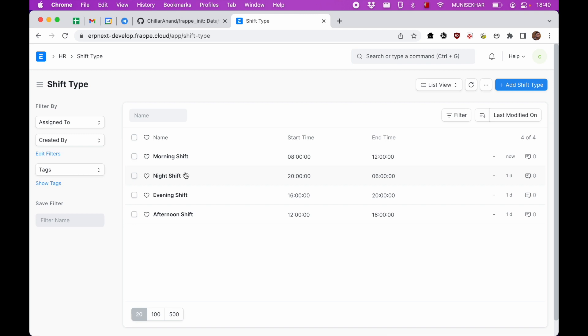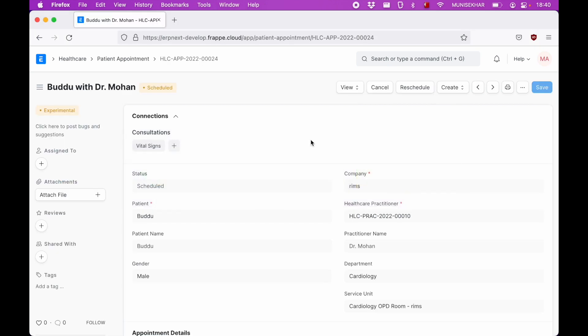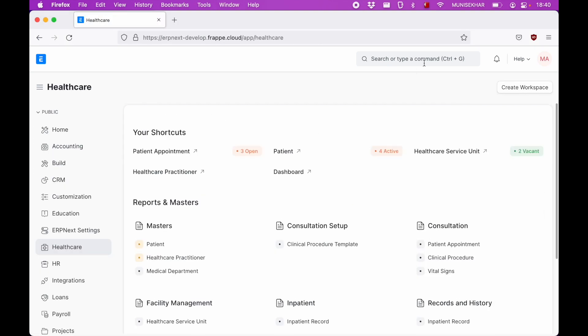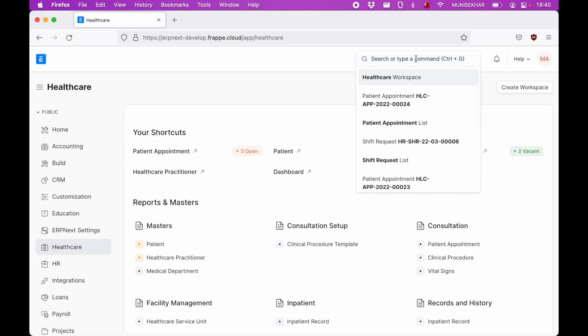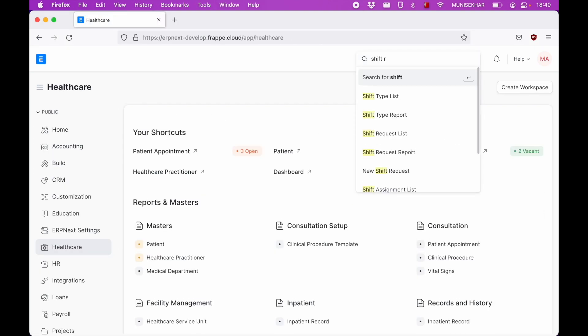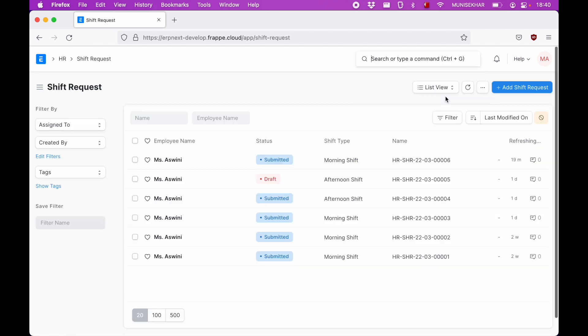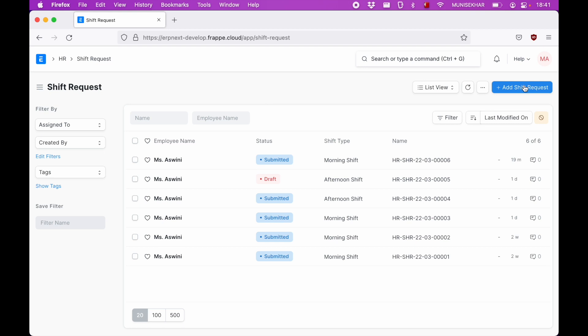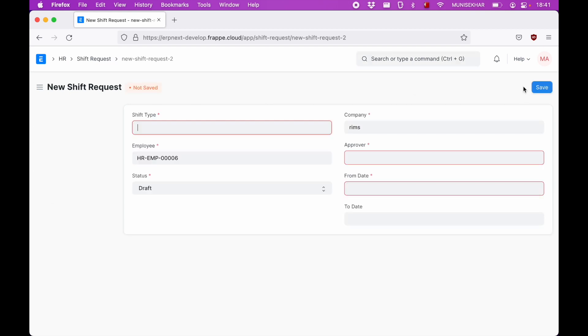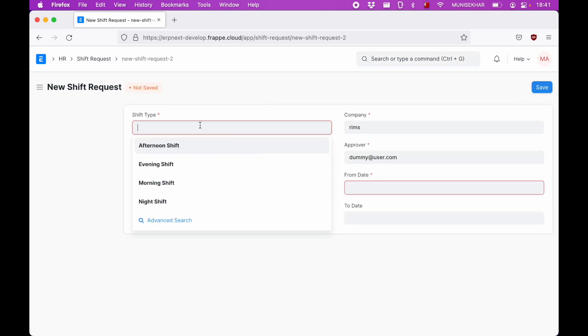Once these shift types are created, nurses can request for their shifts on a weekly or monthly duration. So I have logged in as an employee here. If I go to shift request, here there are some of the existing shift requests.